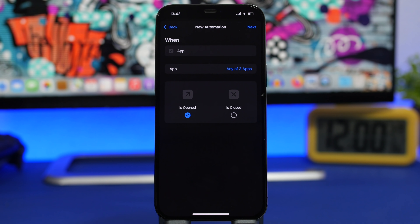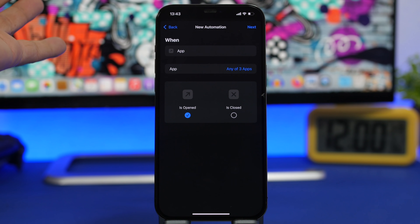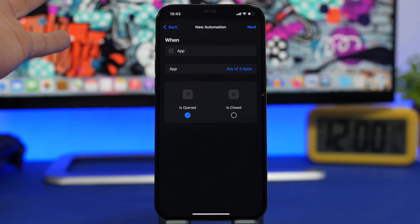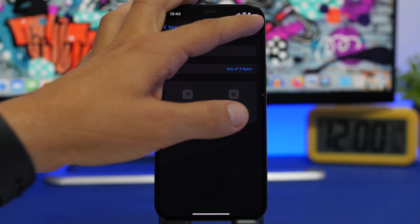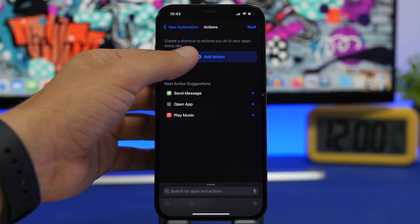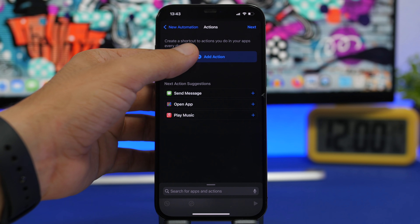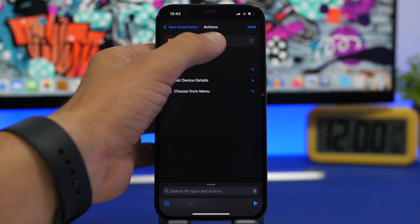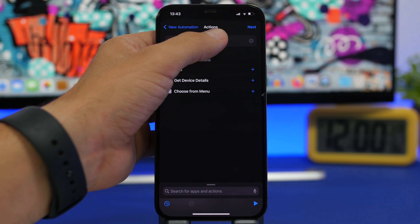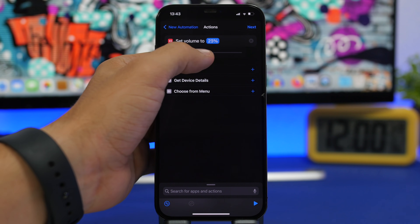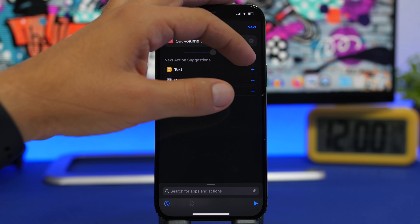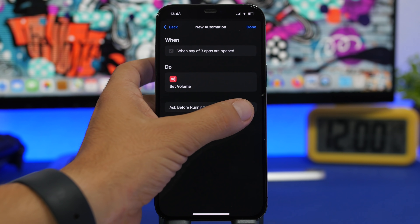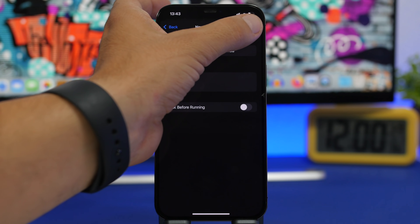What you can do here is set the volume specifically for any app you want. So if you have apps where you want the volume to always be all the way down when you open them, this is the trick for you. Select the apps, tap the Next button, then tap 'Add Action' and search for 'Set Volume.' Set the volume to any amount — in this case, zero percent. Tap Next, disable the switch, and click Done.